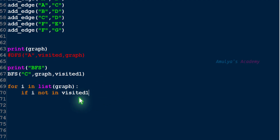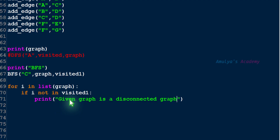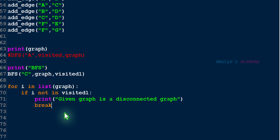The visited set, after calling the BFS function, contains all the visited nodes. So we check the first node of the graph — whether it is not in visited. If it is not visited, that means it is a disconnected graph. If any one node is not visited, then that is a disconnected graph. We print the message: 'Given graph is a disconnected graph.' After that, no need to check other nodes, so we write a break statement to stop the for loop execution.